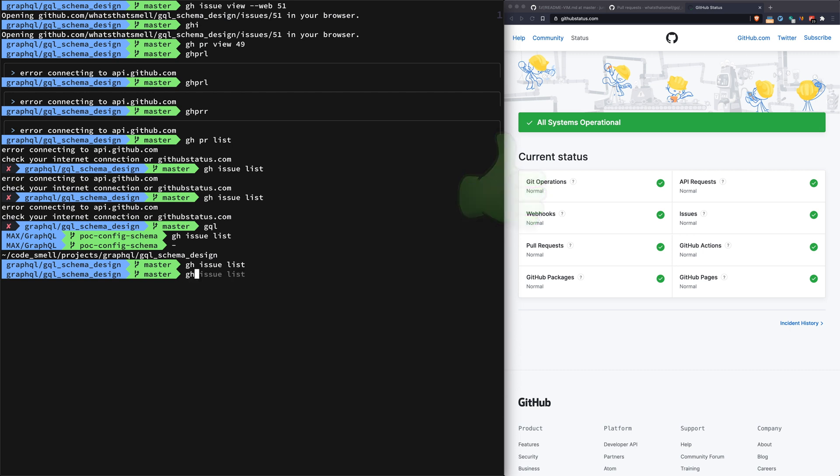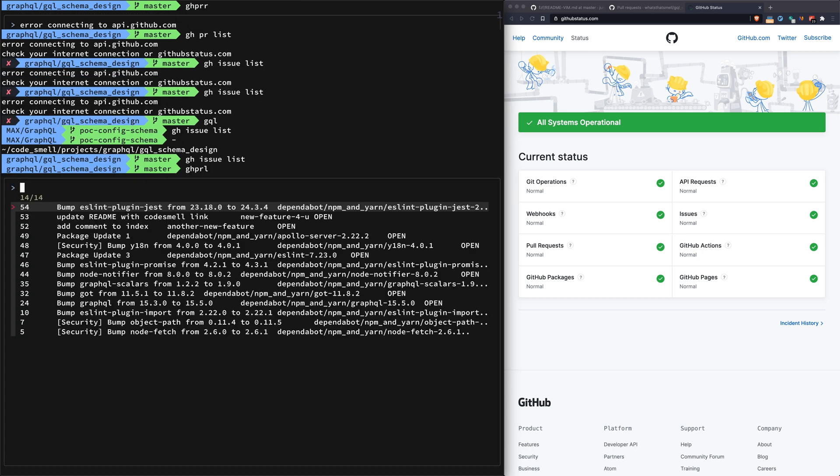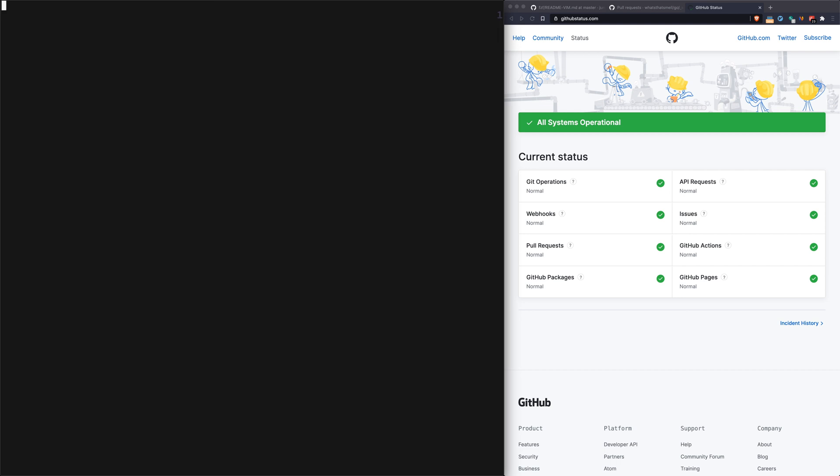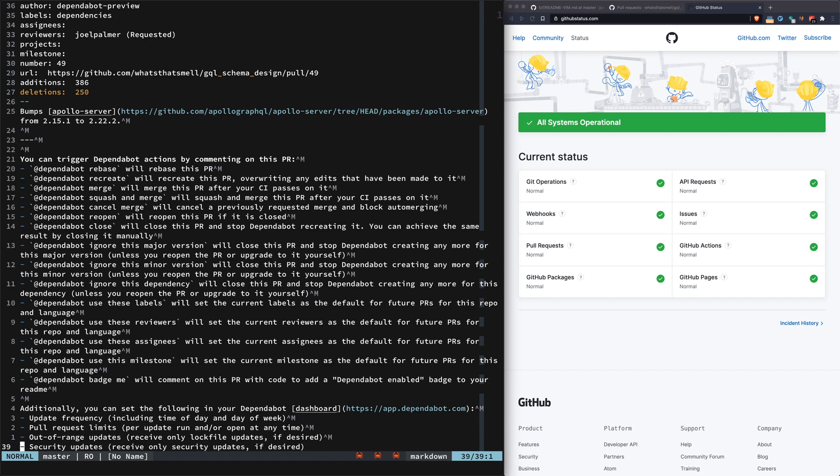We'll try this again. ghpr. A little glitch there. We can go down here and look at package update one, and you can see it opens up in Vim and it's read-only. We can check things out.